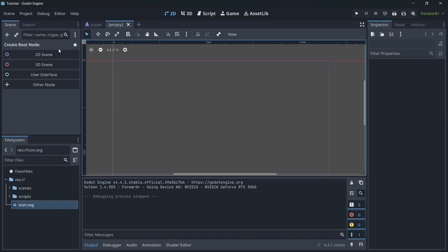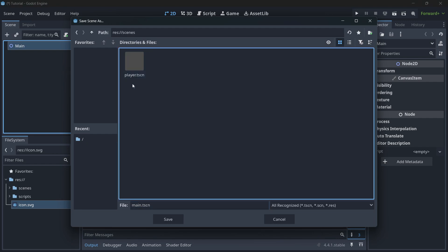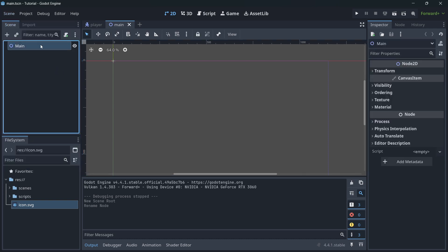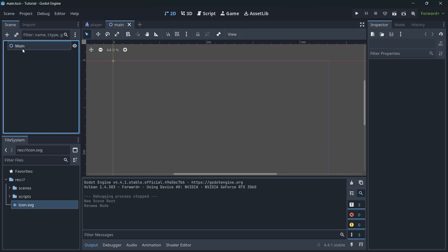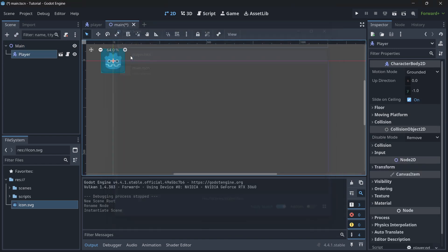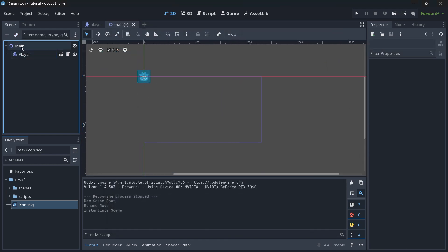We'll need a brand new scene — a 2D scene. Rename this node to 'main' and save it in the scenes folder using Ctrl+S. Select the main node, click the 'Instantiate Child Scene' button, and instantiate the player.